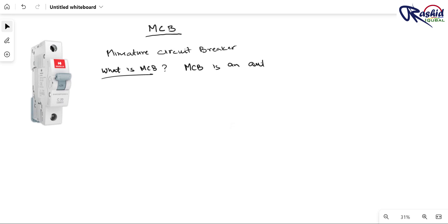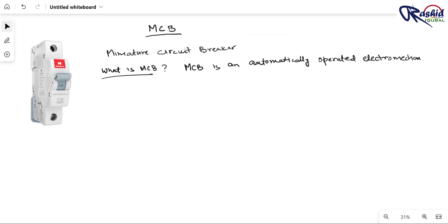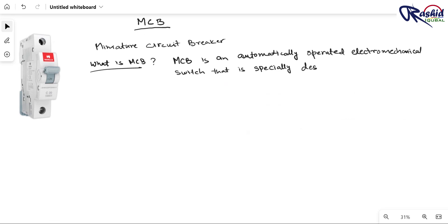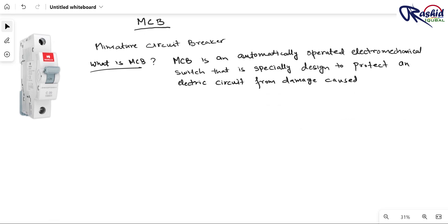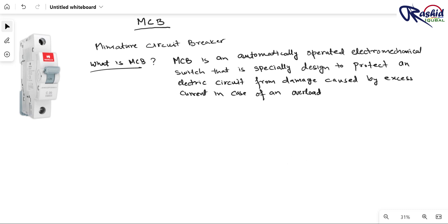Now let's talk about the definition of MCB. MCB is an automatically operated electromechanical switch that is especially designed to protect an electrical circuit from damage caused by excess current in case of overload or short circuit condition.